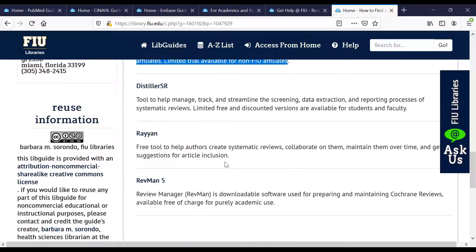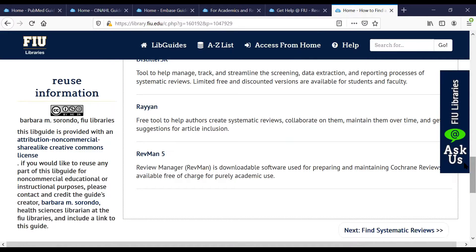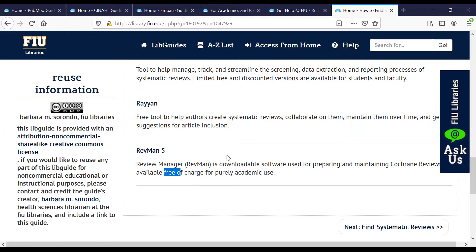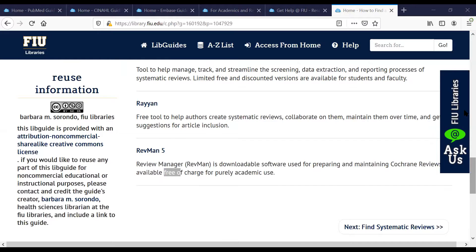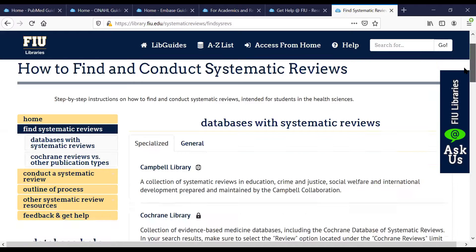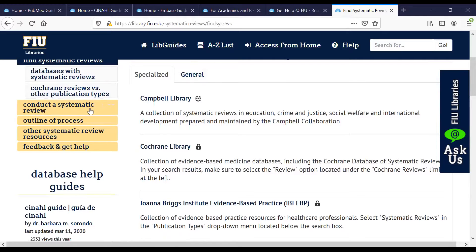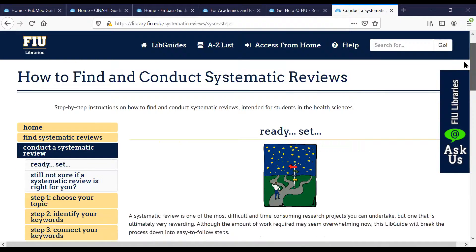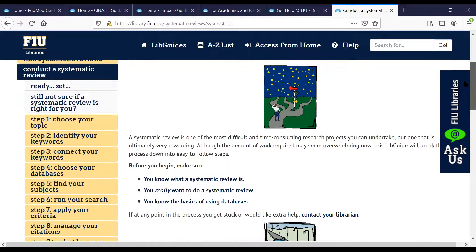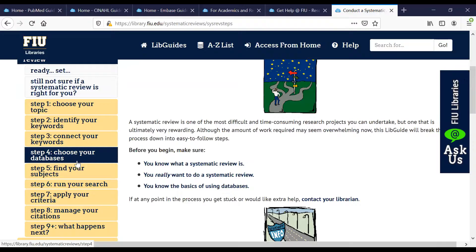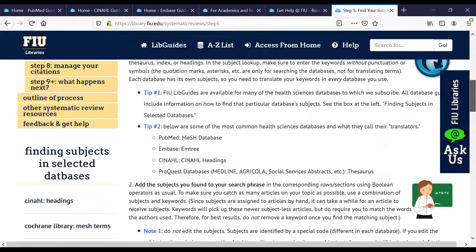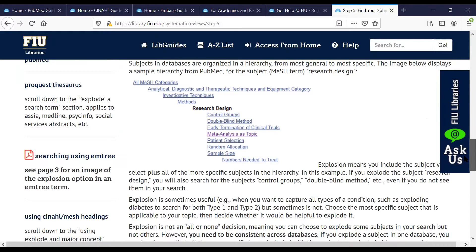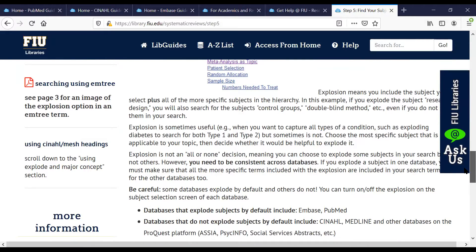And then there's the systematic review LibGuide, which is focused specifically on the systematic review study type — essentially looking at all the evidence that has been published on a particular research question. For example, is zinc an effective treatment for the common cold? The researcher would look at all the studies on this topic published in PubMed, CINAHL, Embase, and other databases to answer that question comprehensively. This arose out of a course created for social work, and a similar course existed in public health at FIU, where students had to devise their own systematic review over the course of a semester. The guide provides a compilation of resources that can be used for systematic reviews — some are subscriptions like Covidence, but others like Stellarasa and Ryan are free tools available to everyone.